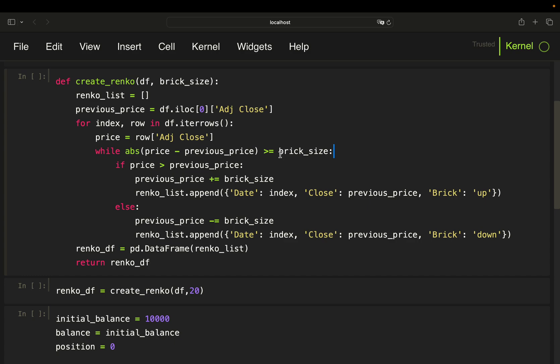I use a while loop here because it could happen that the price difference is larger than one brick size, meaning multiple bricks are triggered. For example, if the price goes from 100 to 130 with a brick size of 10, without a while loop it would jump straight to 130 instead of stepping through 100, 110, 120, and 130. That's why I use a while loop to keep track of multiple bricks.